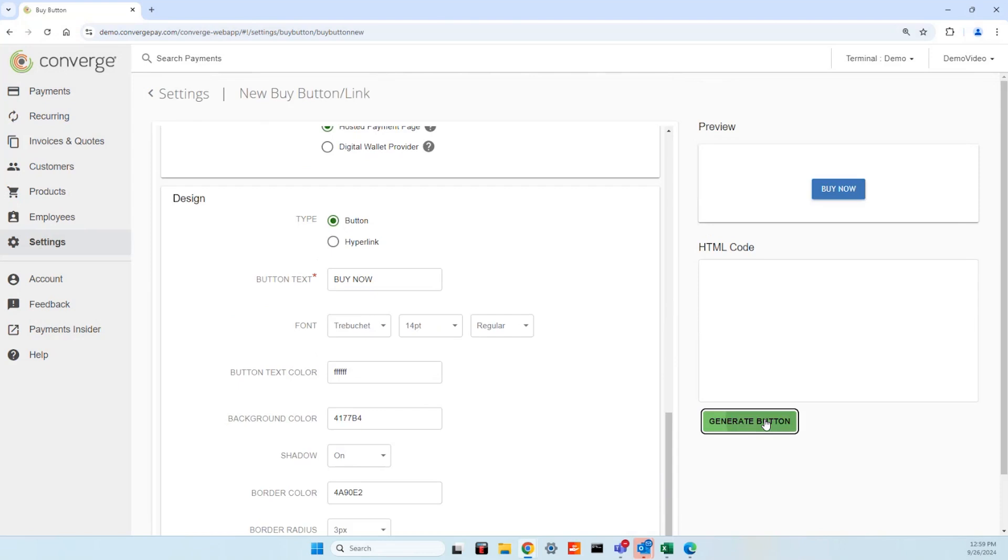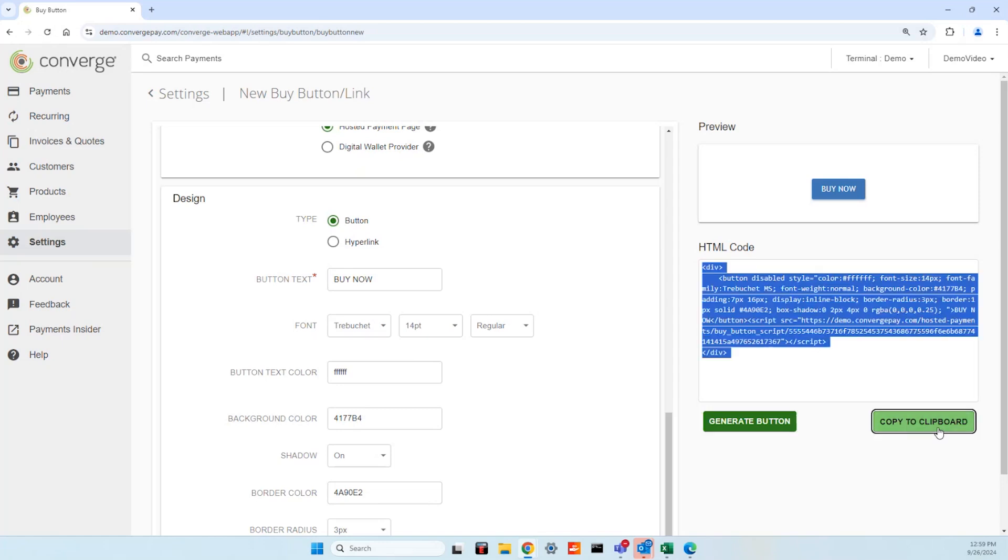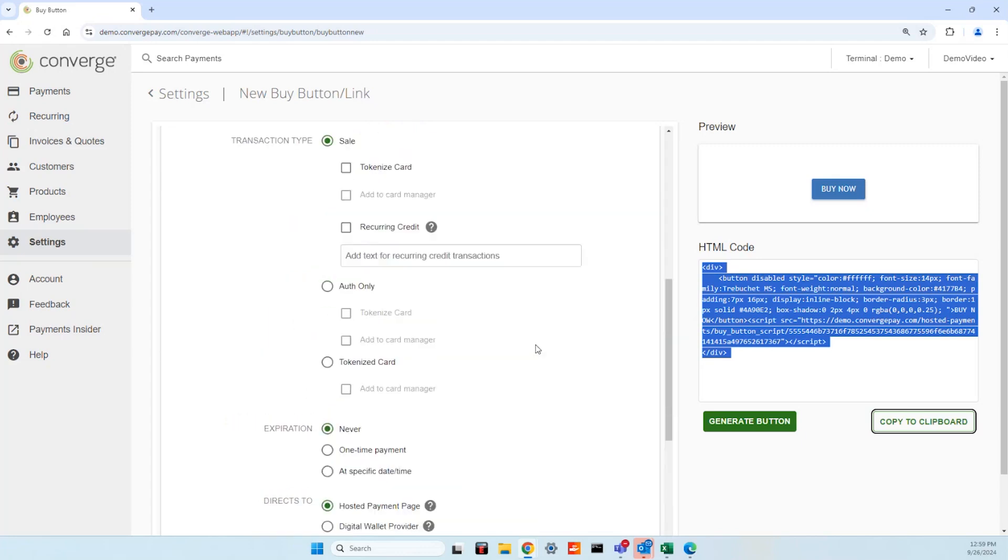Select generate button to view the full HTML code. By selecting copy to clipboard, you'll be able to paste the code wherever you'd like on your website or social media channels. If creating a hyperlink, paste the link within your email copy.